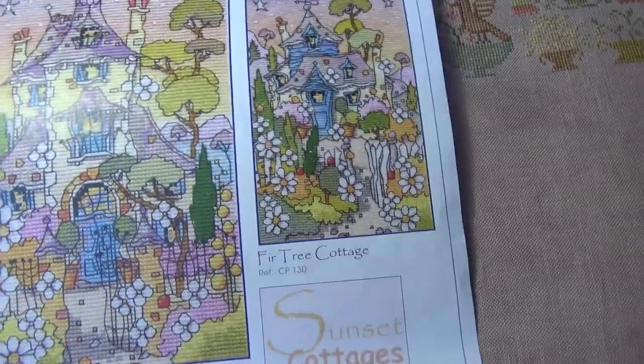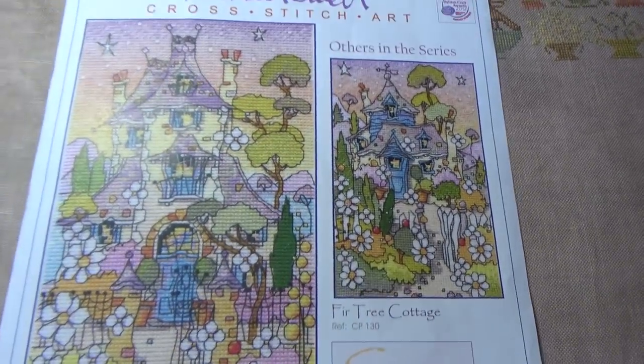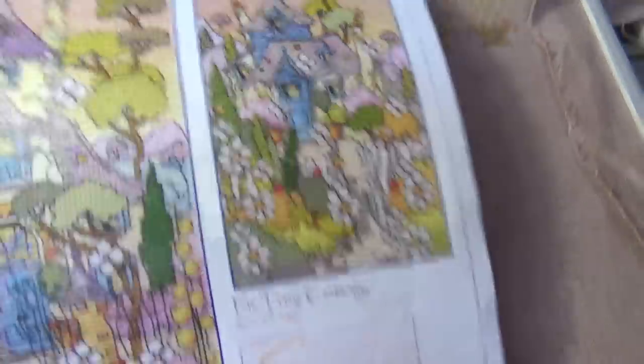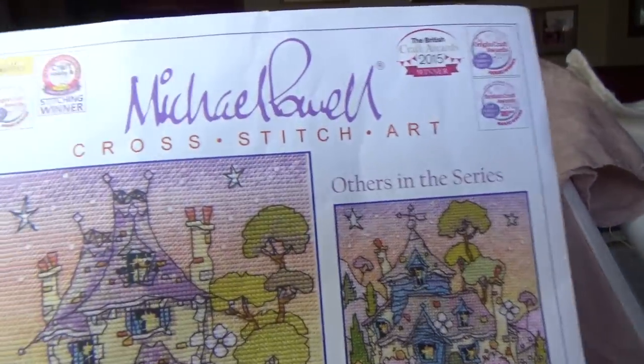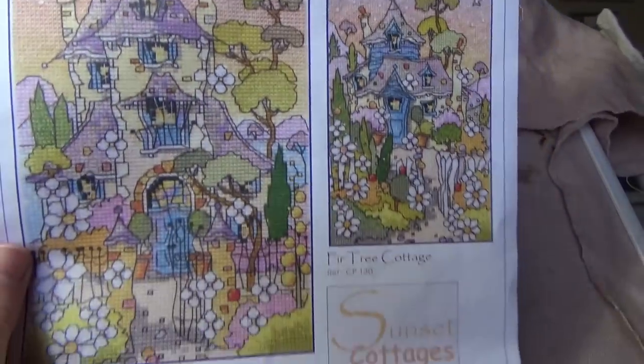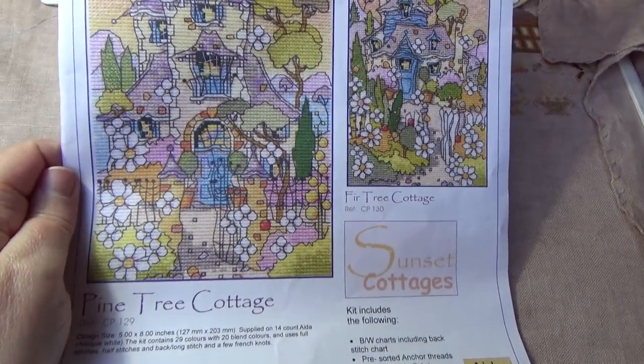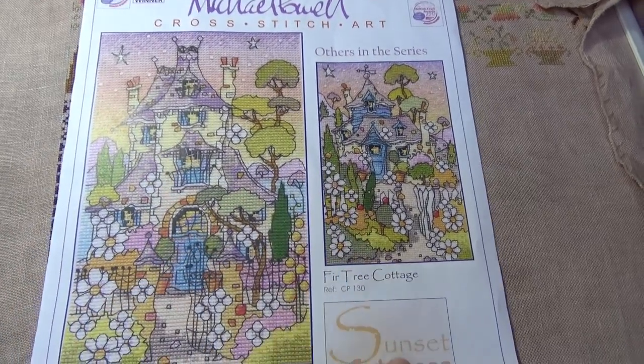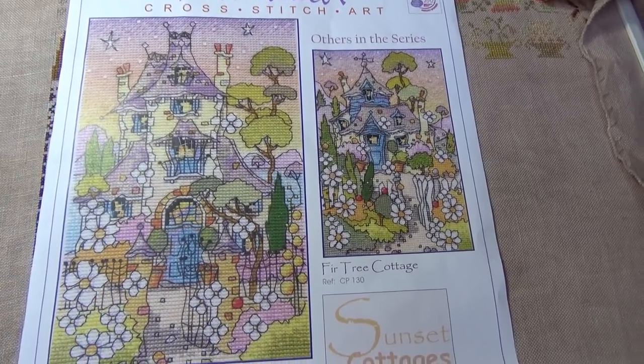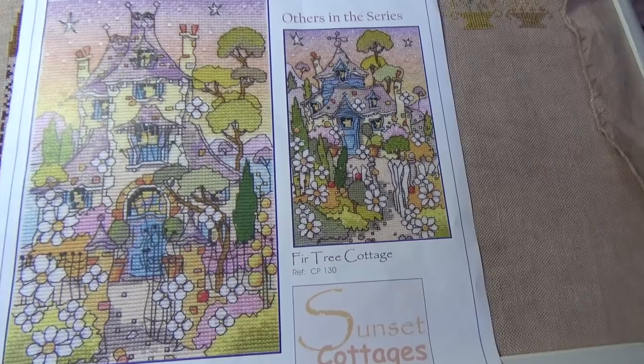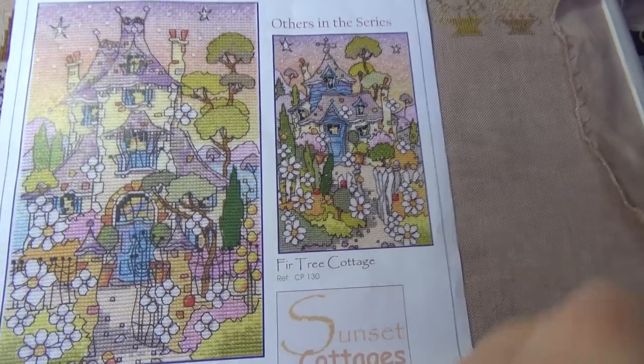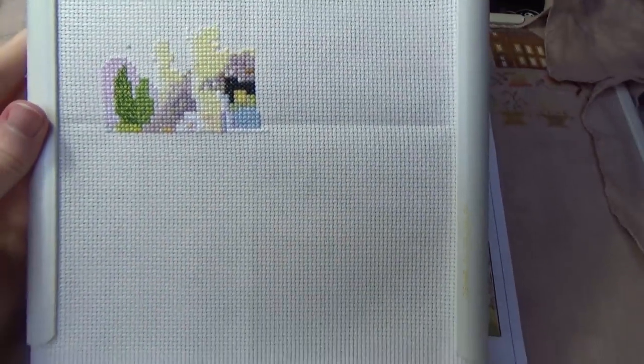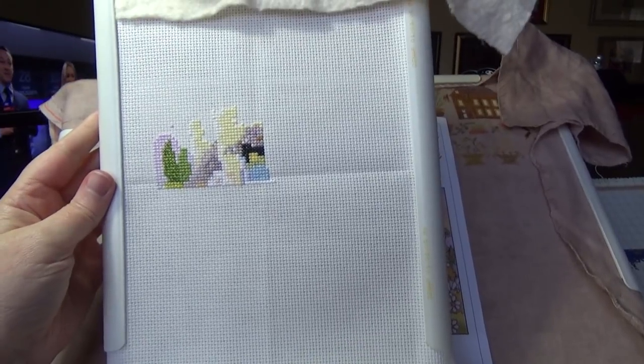I just work on this an hour at the weekends. These small ones you can usually get a bit done. The other thing I did this month was I started, it's not in the back end, it's still got a bit of glare on it. I started this from Michael Powell. It is Pine Tree Cottage. It's this one here. I also have Fir Tree Cottage as well. Picked it up at the Knitting and Stitching Show last year. It's quite a small kit.